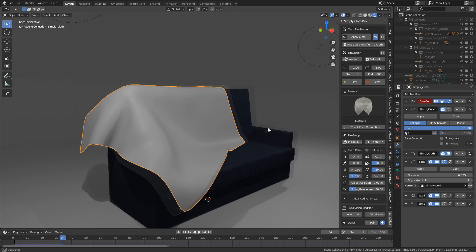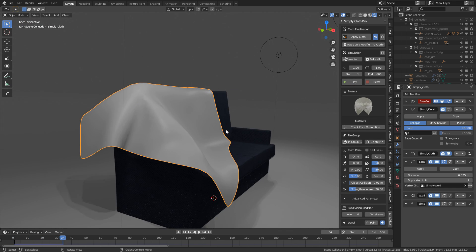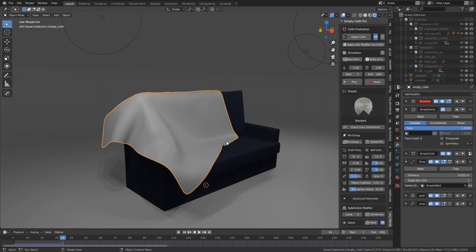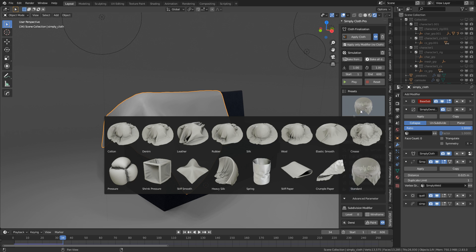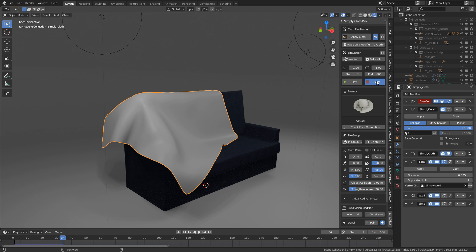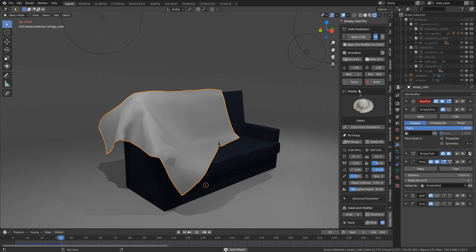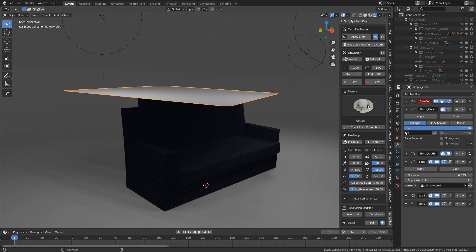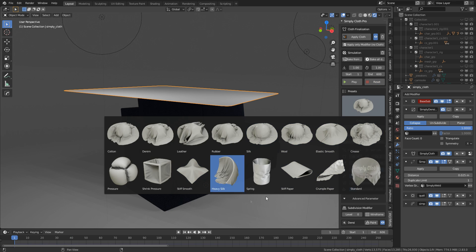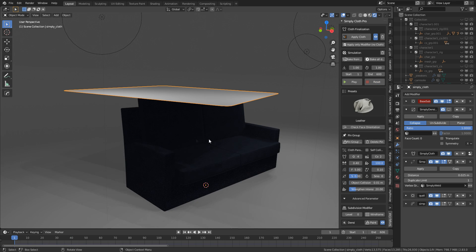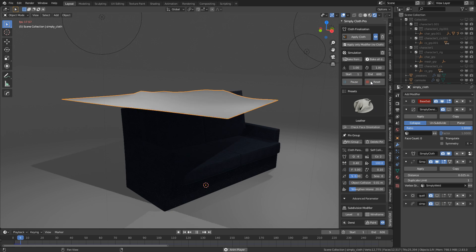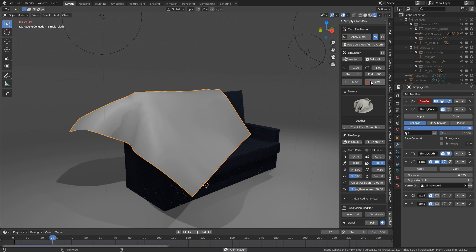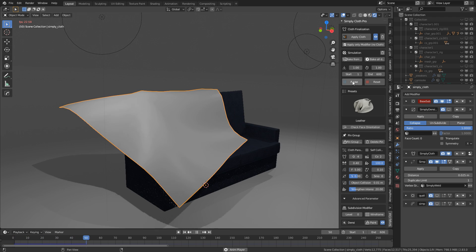Now, one of the cool features of Simply Cloth is we've got actually a lot of presets. So I can actually come into here and we can change this to maybe a cotton blanket. And we can see that we get some different results. We can reset that. Let's change it to a leather blanket. And we should see that it's a lot stiffer.